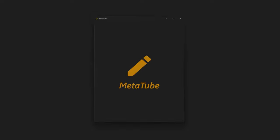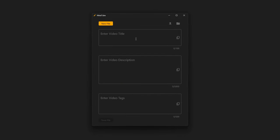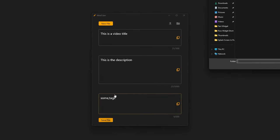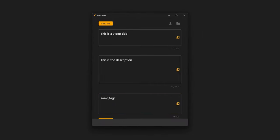In this video, I'll be showing you how to make a desktop application using Flutter. We'll be making the app I made, Metatube, which makes handling YouTube video metadata much easier. Even if you don't need this specific app, I encourage you to watch as it will teach you a lot of useful information for your desktop applications.